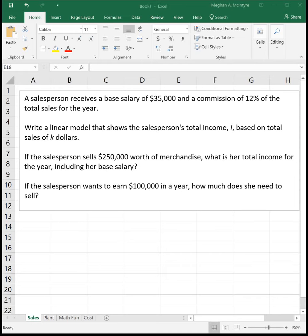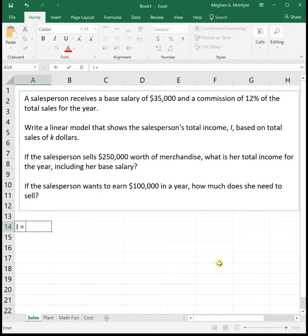We want to write our linear model, and this problem is nice because it gives us our initial value. It tells us the person receives $35,000, and then it also tells us the change — in this case, it's 12% of the total sales for the year. So we can just write down the linear equation: income equals $35,000 plus 0.12 times K. They gave us our initial value of $35,000 and our slope of 12% of sales, so we could write our linear function automatically without any math.